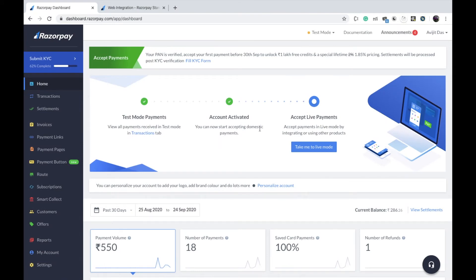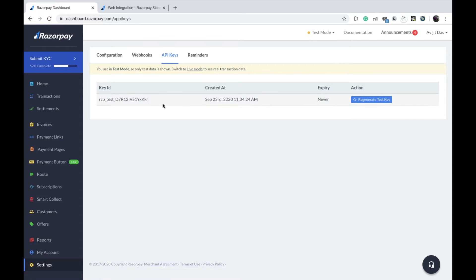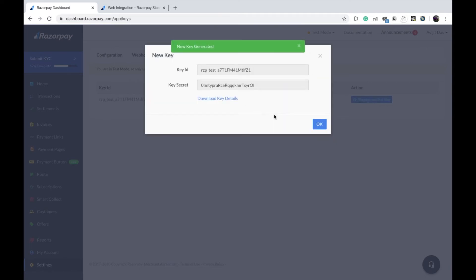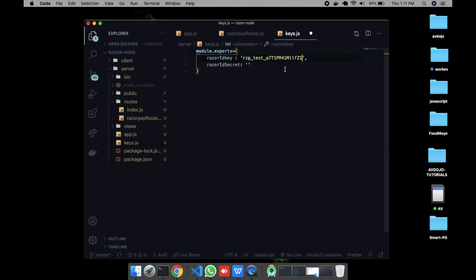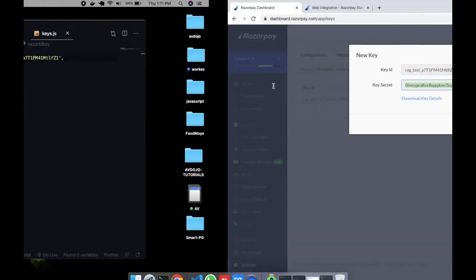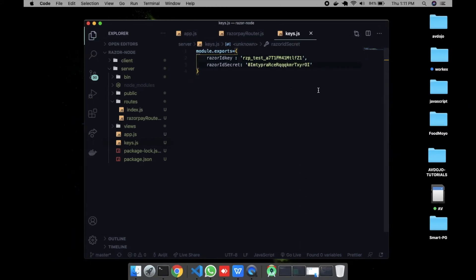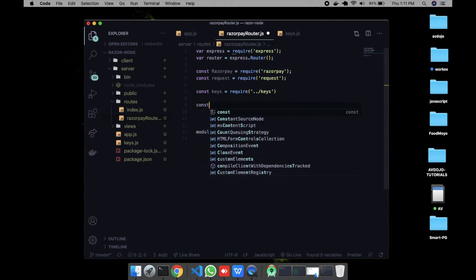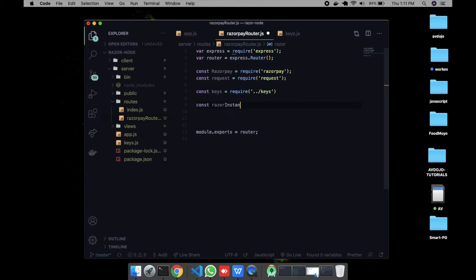Go to the Razorpay website. Make sure you are in test mode. Go to Settings and generate your key ID and key secret. Copy the key ID and paste it into keys.js, then copy the key secret and paste it in as well. Save the file and return to razorpayRouter.js.